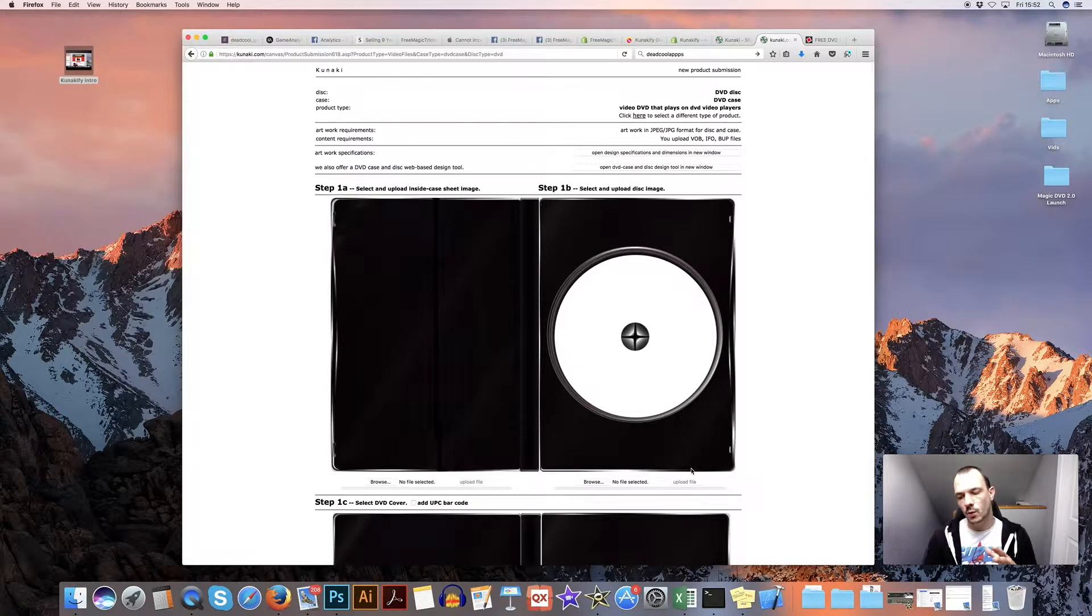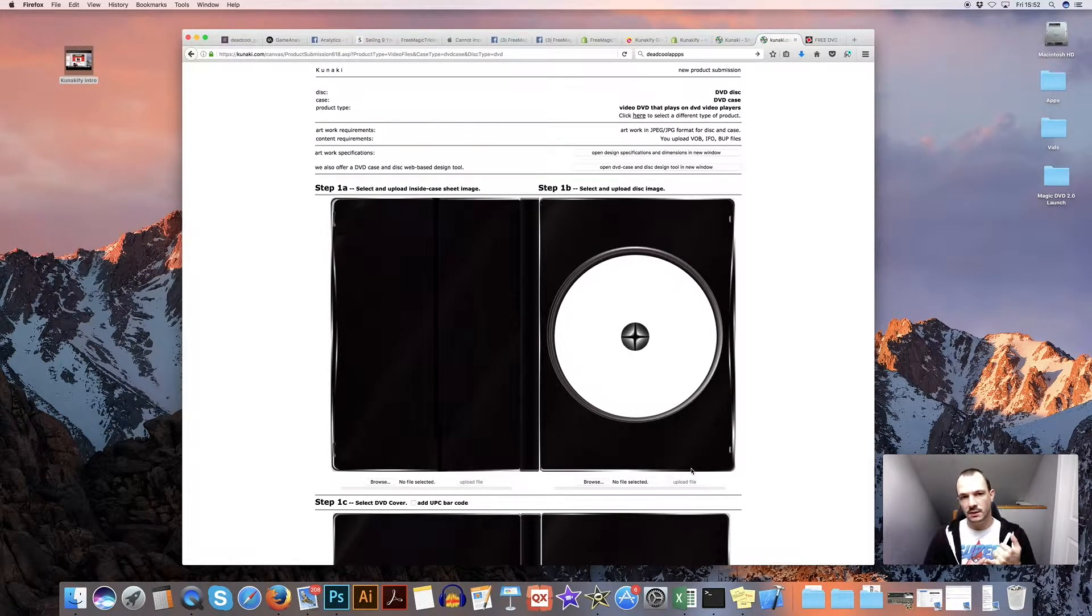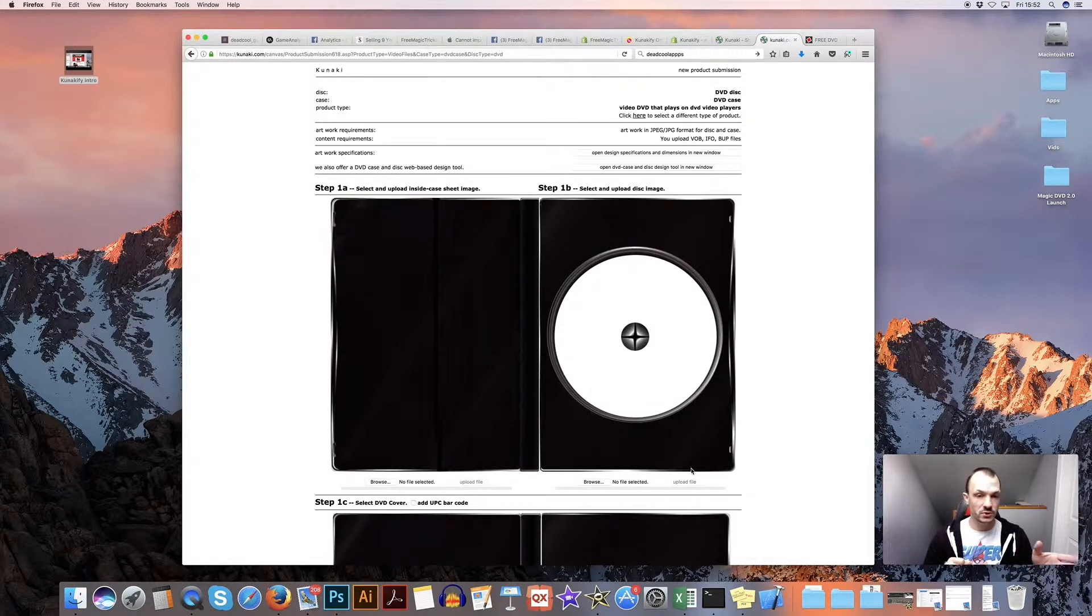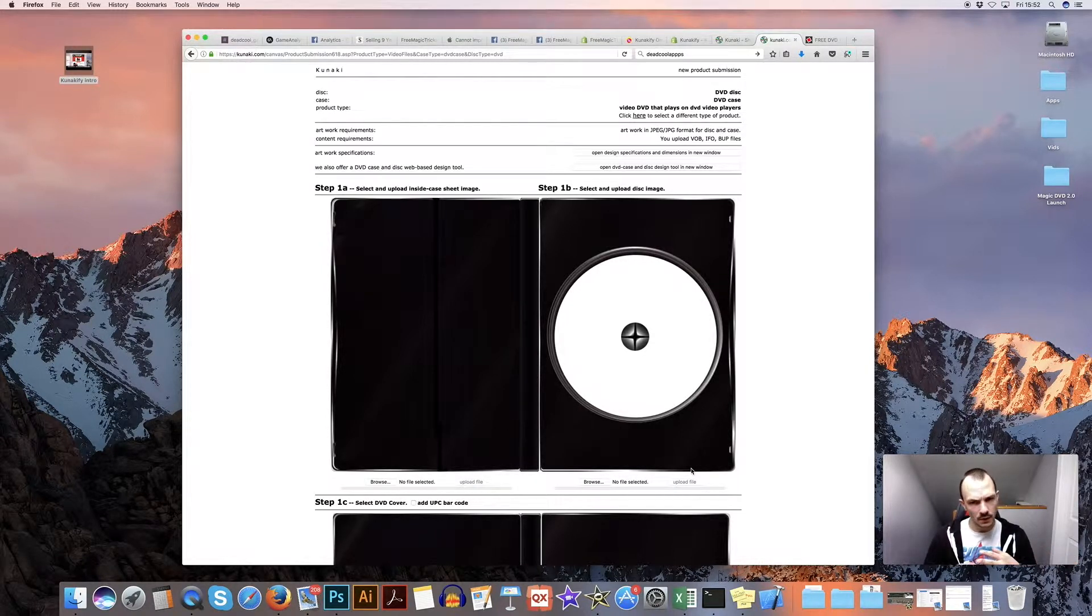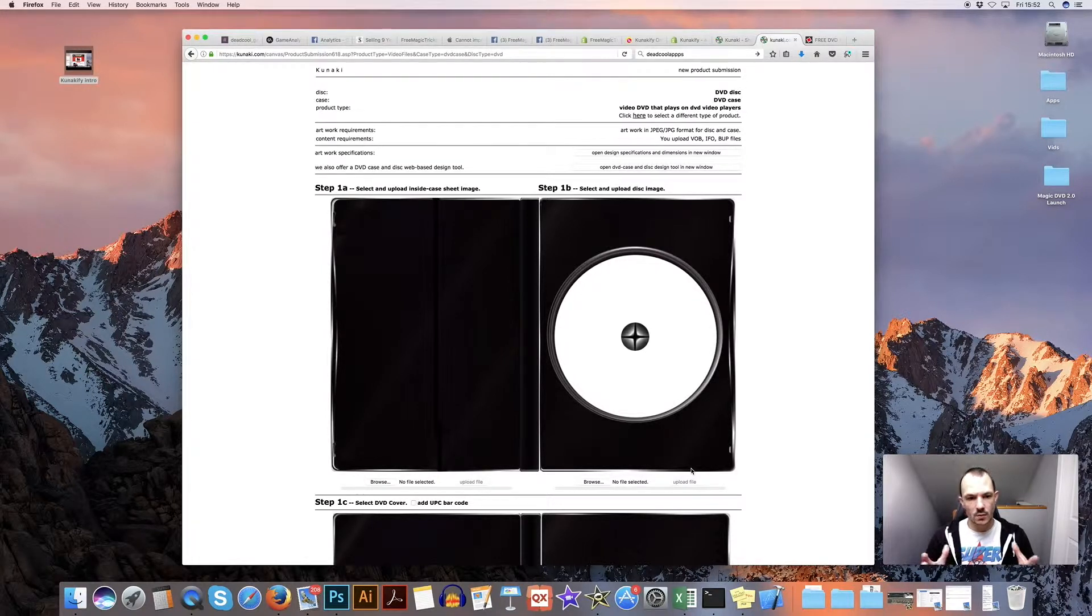And then basically what you're going to do is either upload the data that's going to go to the disk straight to Kunaki or you can post it, mail it to them. And then it will be a product.